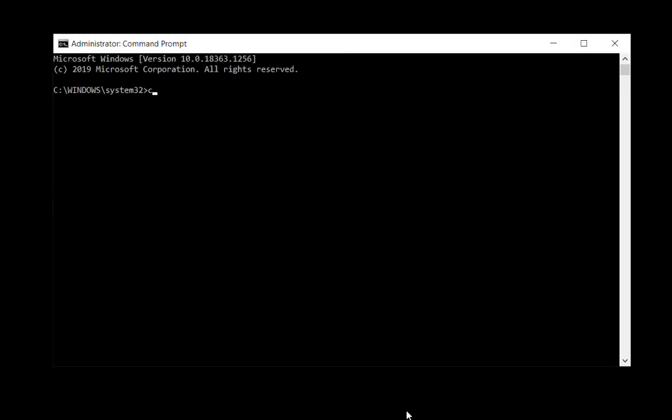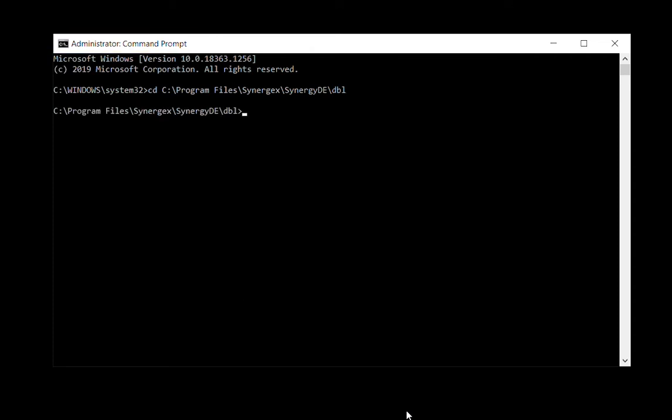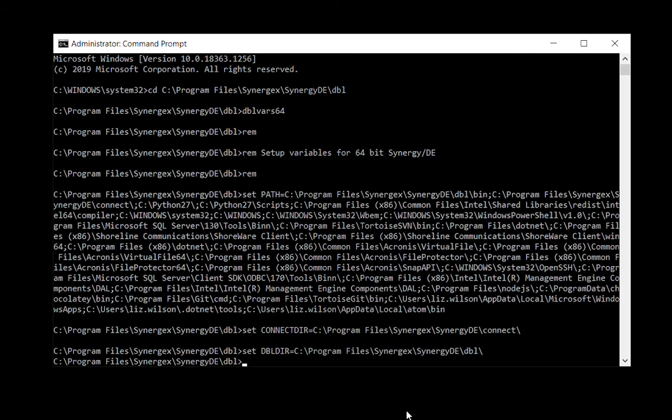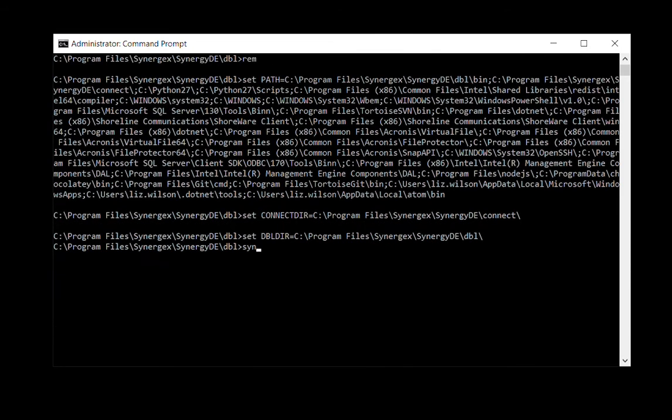To start, there are two ways to get to SynConfig. If you're partial to the command prompt, open a new command prompt window in administrator mode, run the dblvars batch file, either 32 or 64-bit from the directory where you have it saved, then run SynConfig.